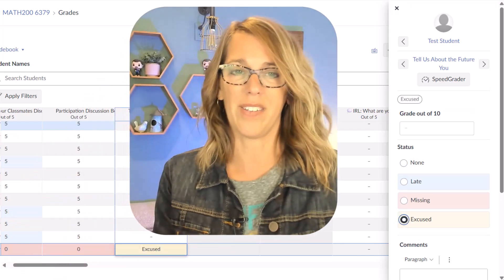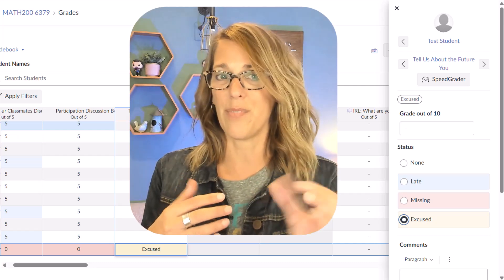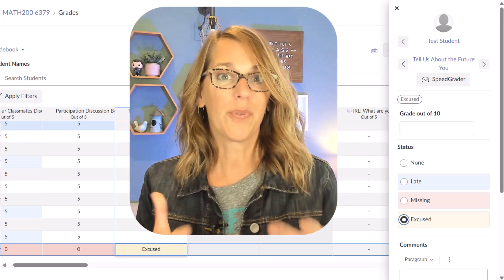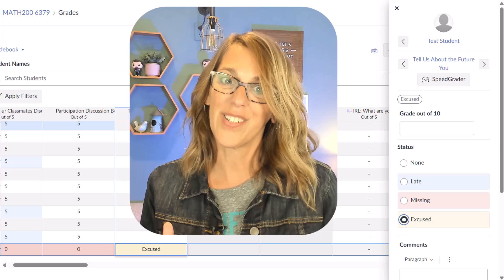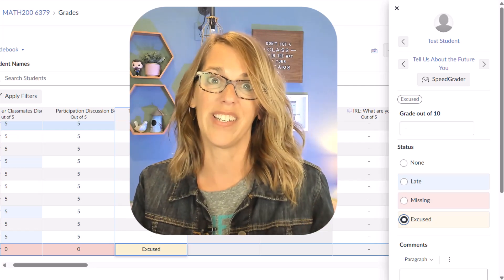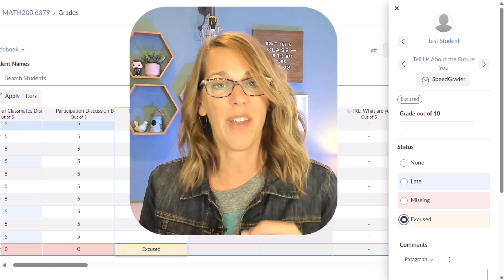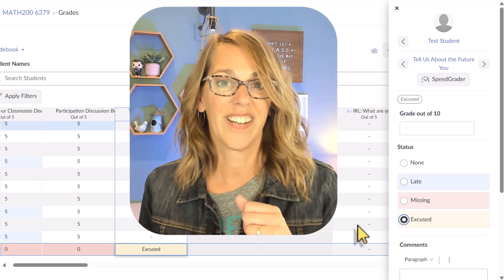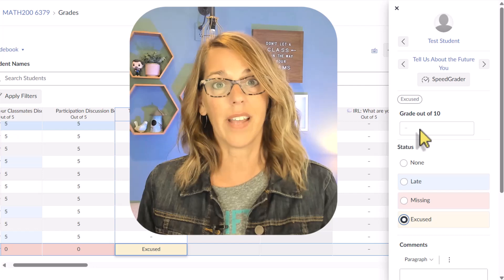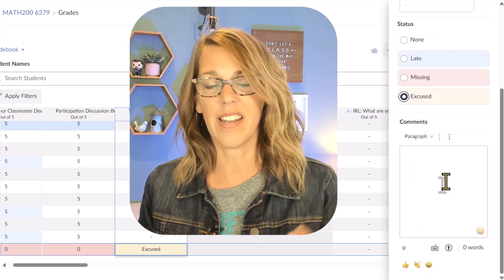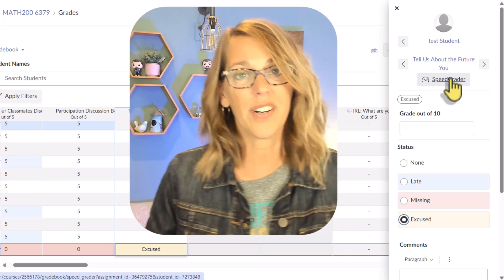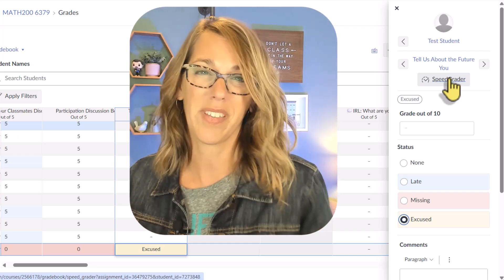The excused designation works similarly grade-wise — it wasn't going to count with a dash and it won't count as excused either. But what's really nice about the excused designation is it doesn't show up on the student's to-do list, so they know that assignment is not outstanding. On the sidebar you also get a few other options: you can assign a grade, add comments, or go directly to SpeedGrader to see their work.